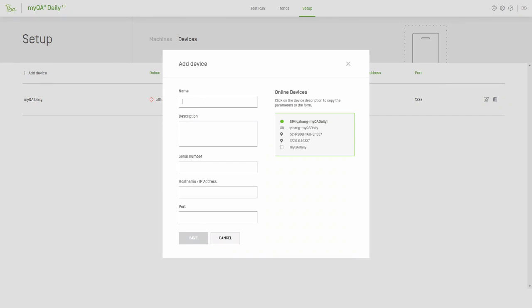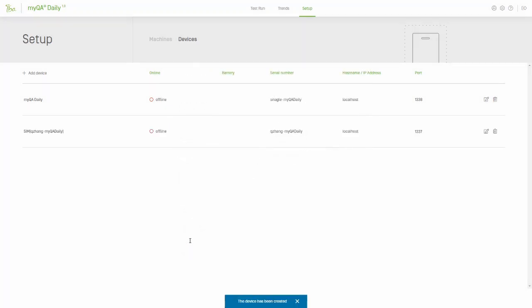Once the device pop-up loads, you should see your MyQA Daily device visible on the right, assuming it's turned on and connected by Ethernet to your computer. Simply click the gray box to auto-populate the device details and revise the name as needed. Click Save once complete to return to the device list. Here you should see your newly added device listed and showing as online.